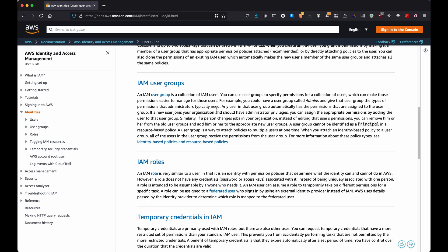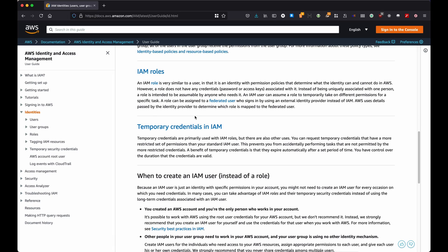All right, so what does it mean? It means that your user group can have multiple users within, and each one of your users can actually be assigned to different user groups. For example, you might create a user group that allows users to access to DynamoDB, and then another group that allows people, users, to access S3. However, you can also create users that belong to both groups, and the people that belong to both groups they can access to AWS S3 as well as DynamoDB.